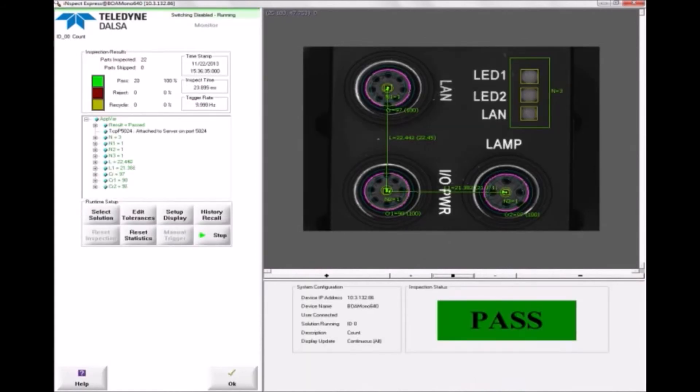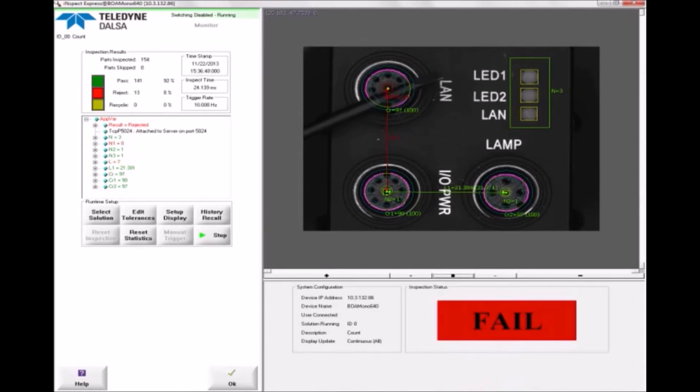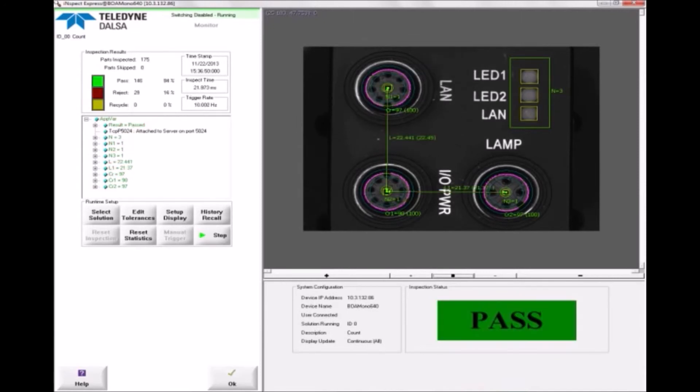At run time, if all of the tools pass, the entire solution passes. If one or more tools fail, the solution fails.